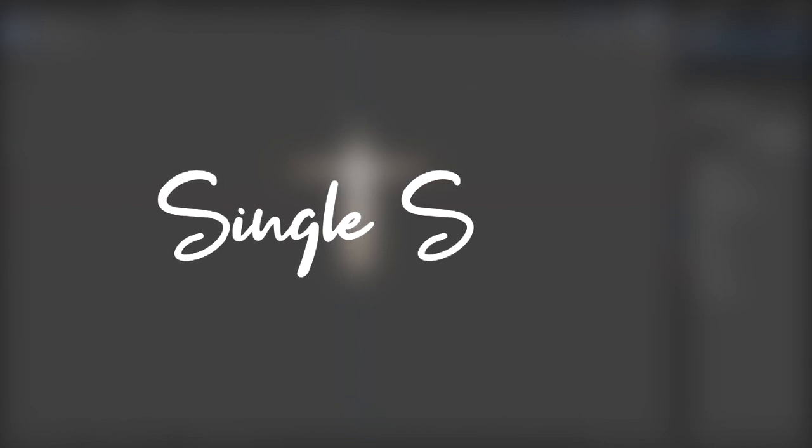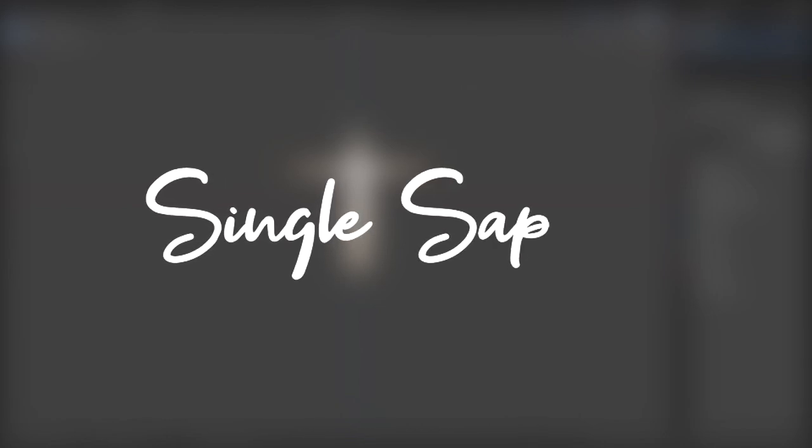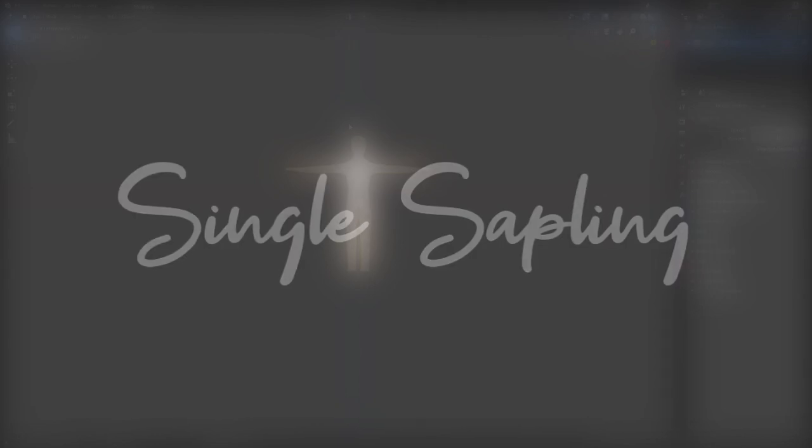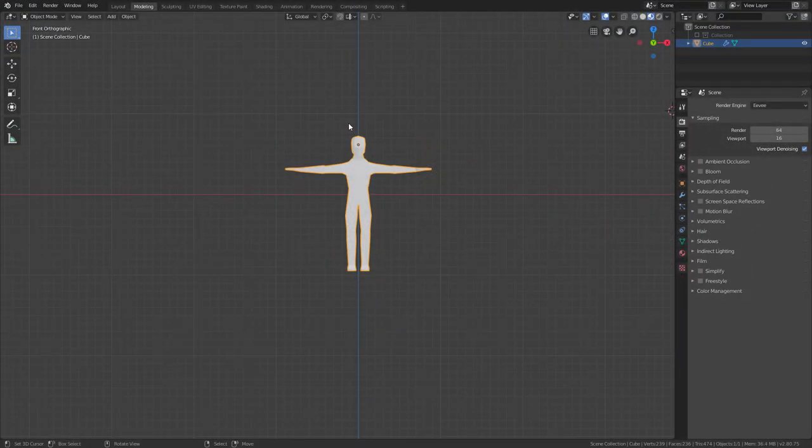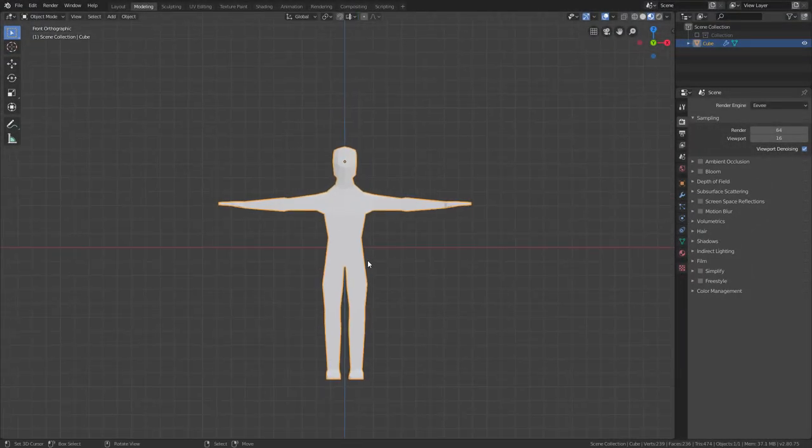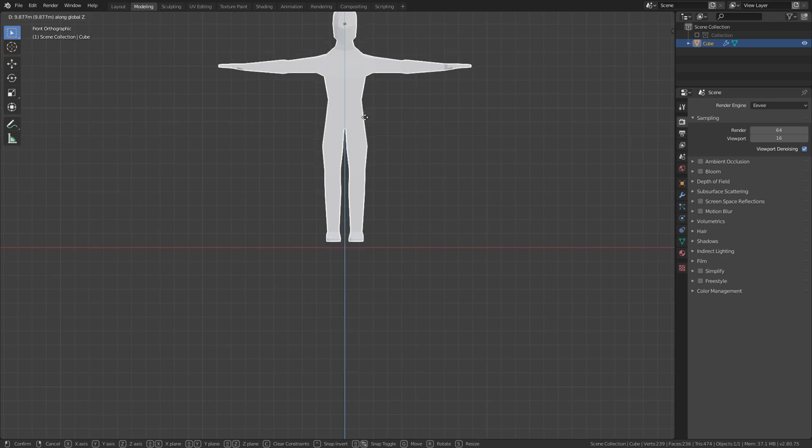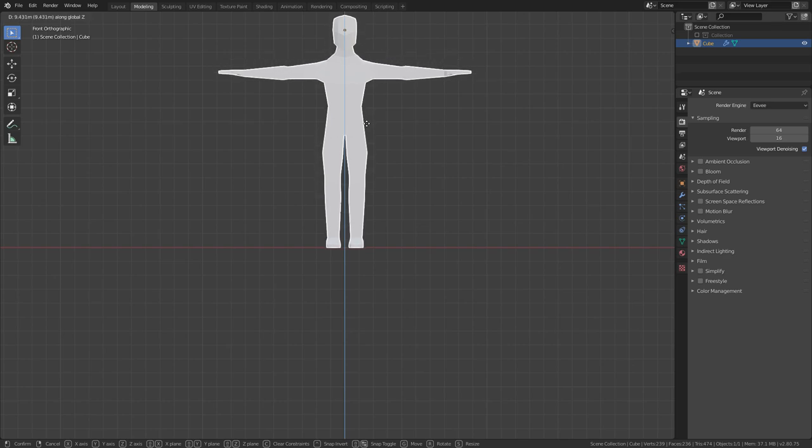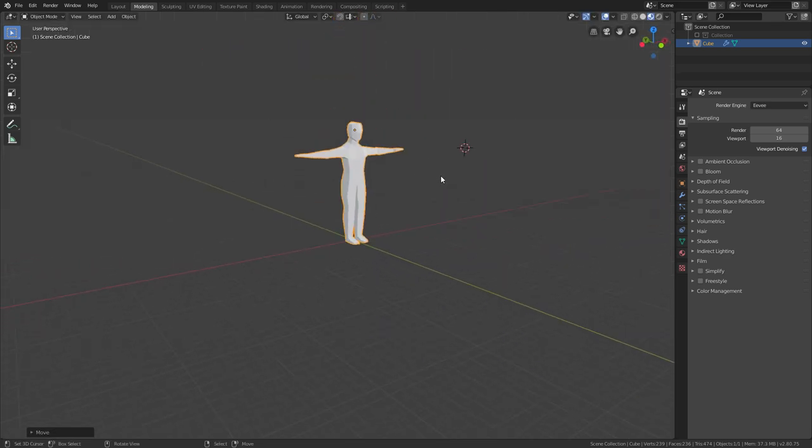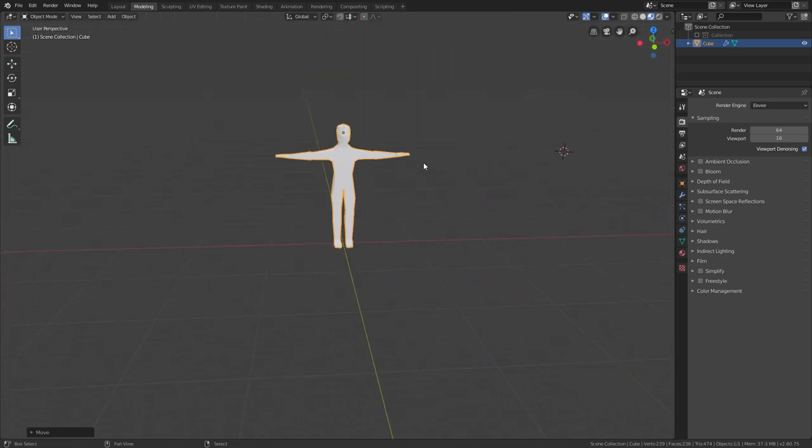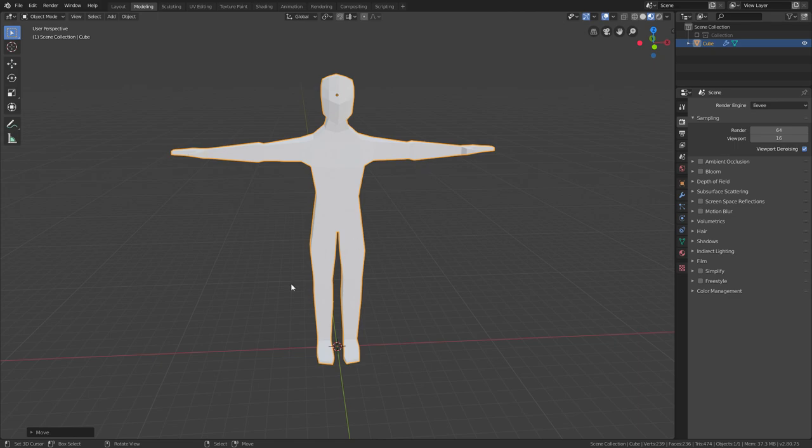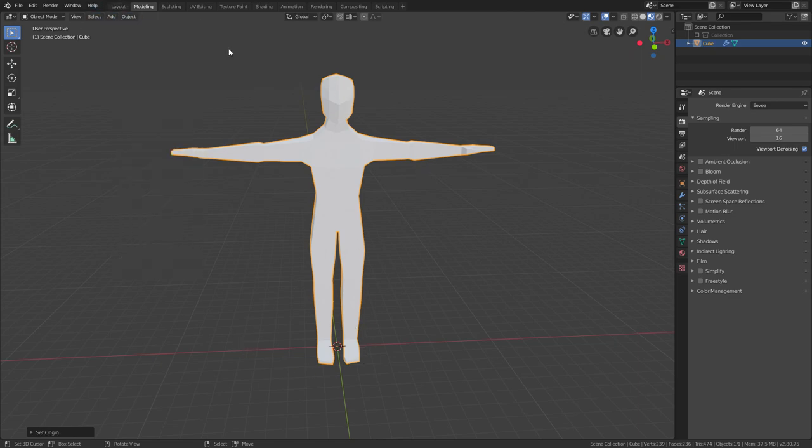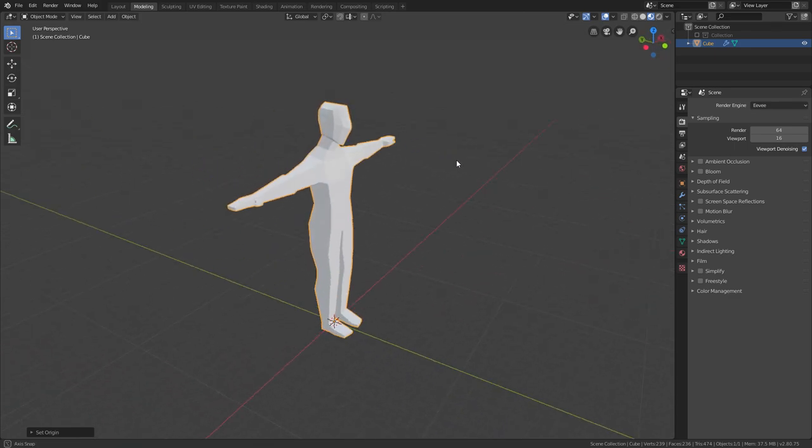Hi guys and girls, welcome back to another video. In today's video we're going to be rigging this beautiful character that we made last time. First, I'll place my character so he stands flat on the ground like this, then press Shift+C to center the 3D cursor, go to Object, Set Origin, 3D Cursor.